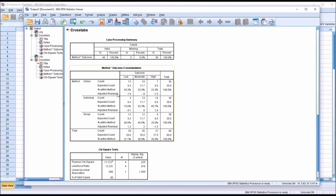This output looks similar to the first output. The only difference is we have the adjusted residual below each one of the methods — an adjusted residual score for each combination of method and outcome. This adjusted standardized residual is a z-score. The z-scores associated with an alpha of 0.05 would be negative 1.96 or 1.96 — less than negative 1.96 or greater than 1.96 — however that's before the Bonferroni adjustment. Evaluating based on just ±1.96 puts us at increased risk of a Type I error, finding a difference when there is none.